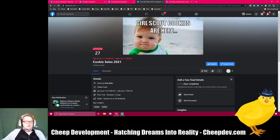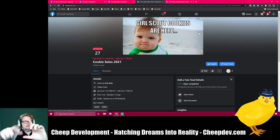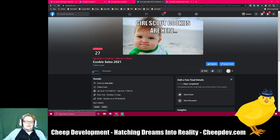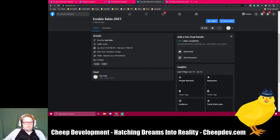Here we are — Girl Scout cookies are here. Here on mobile that scales down and you're going to see that image right at the top. Cheap Development is invited to be a co-host of this event. All of this information is here but it's not displayed because I have not accepted it yet.